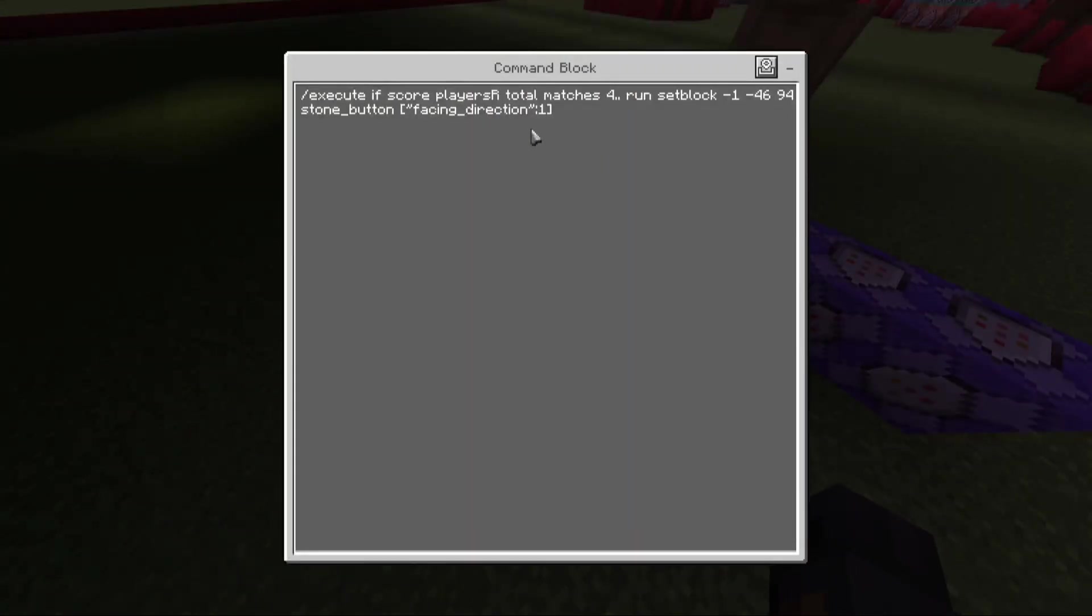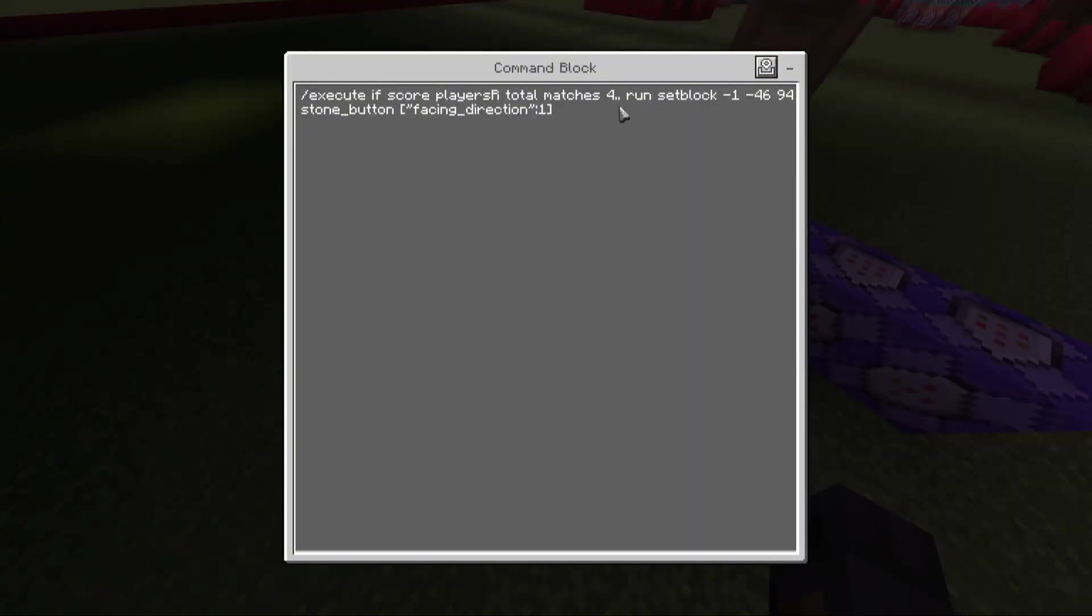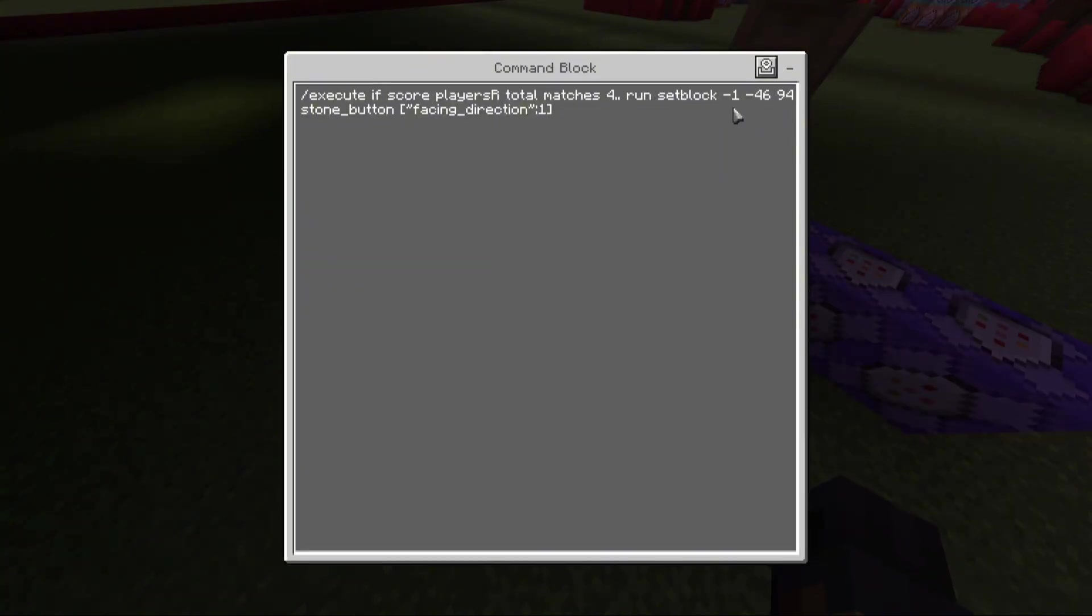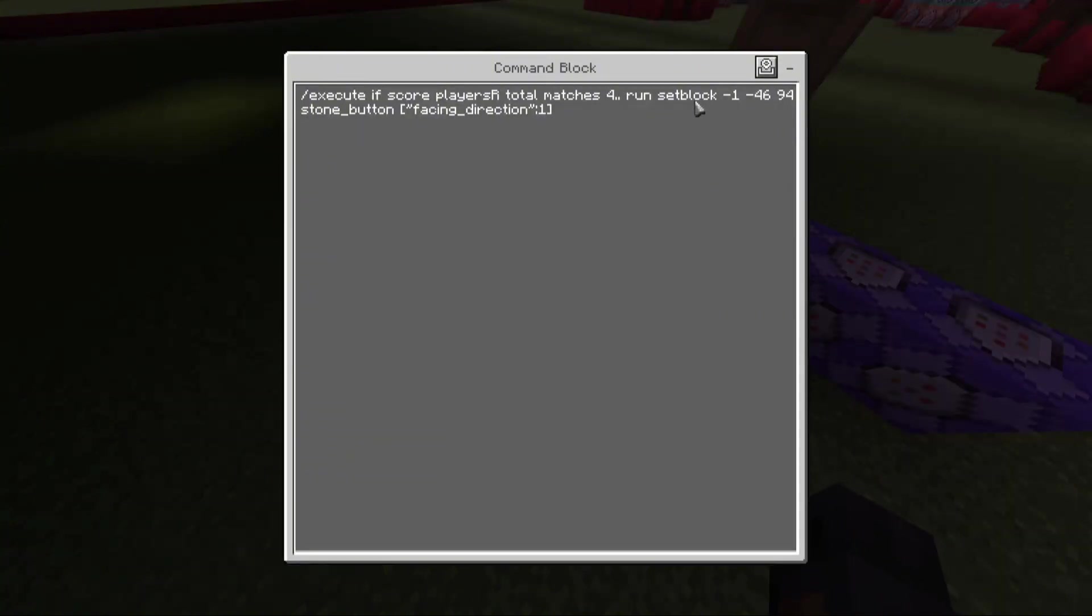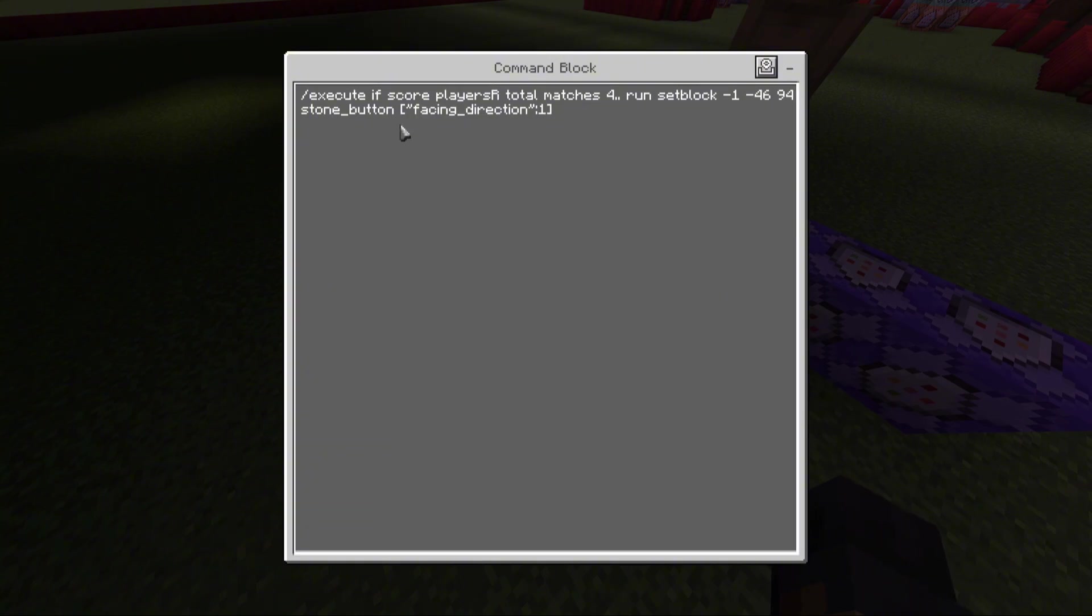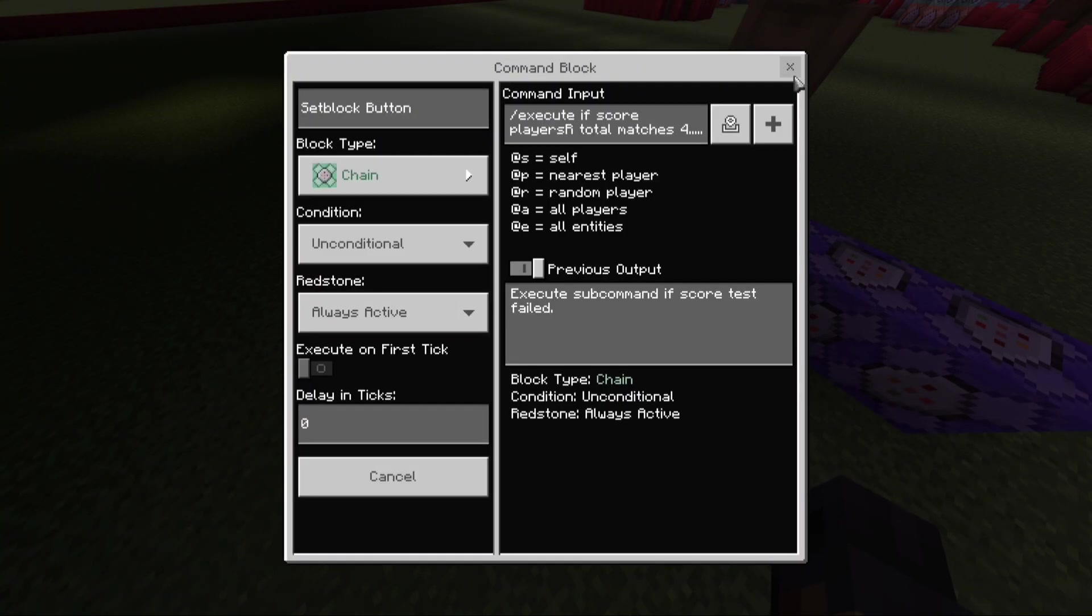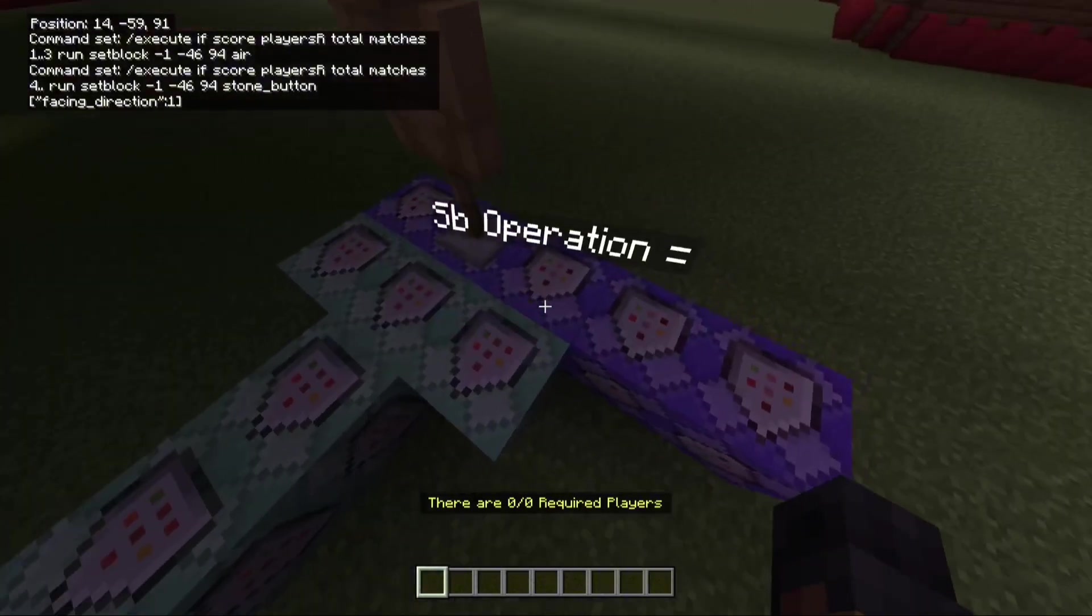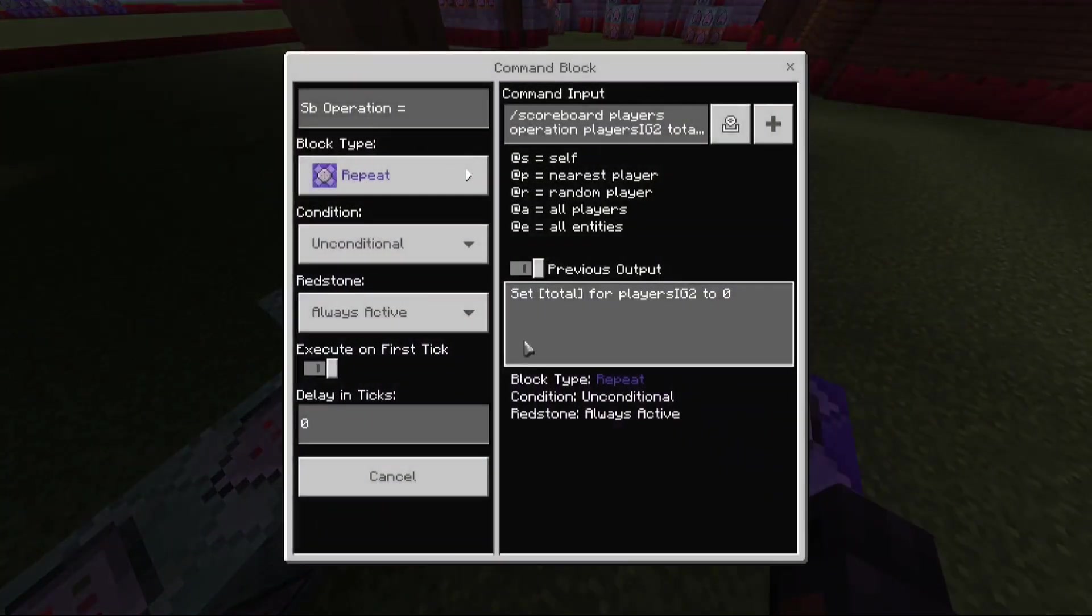And this one actually spawns the button. Players R total matches 4 or more. So the dot dot, that means 4 or more. If there was no dot, it'd just be 4. So 4 or more, and then run, and then it sets the block, the same coordinates I showed you, with the button. And then stone button facing direction 1. So the facing direction, that just makes it facing upwards. And I just have it as a stone button. So if there's 4 or more people, then it'll spawn the button.